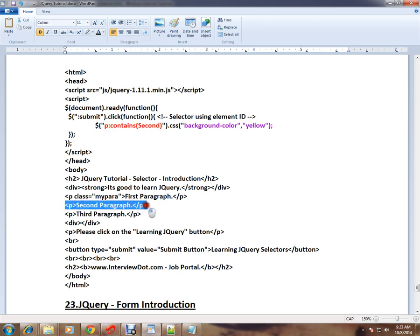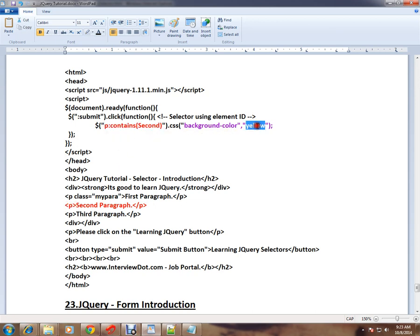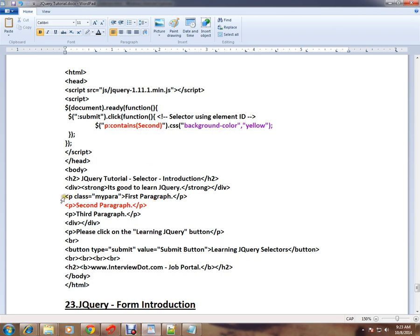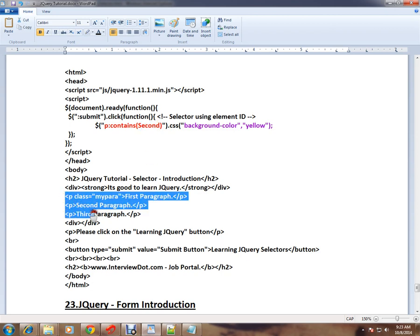If I remove the 'second' string and replace it with 'paragraph', what will happen? All three elements will be identified, and all three elements will have the background color yellow.